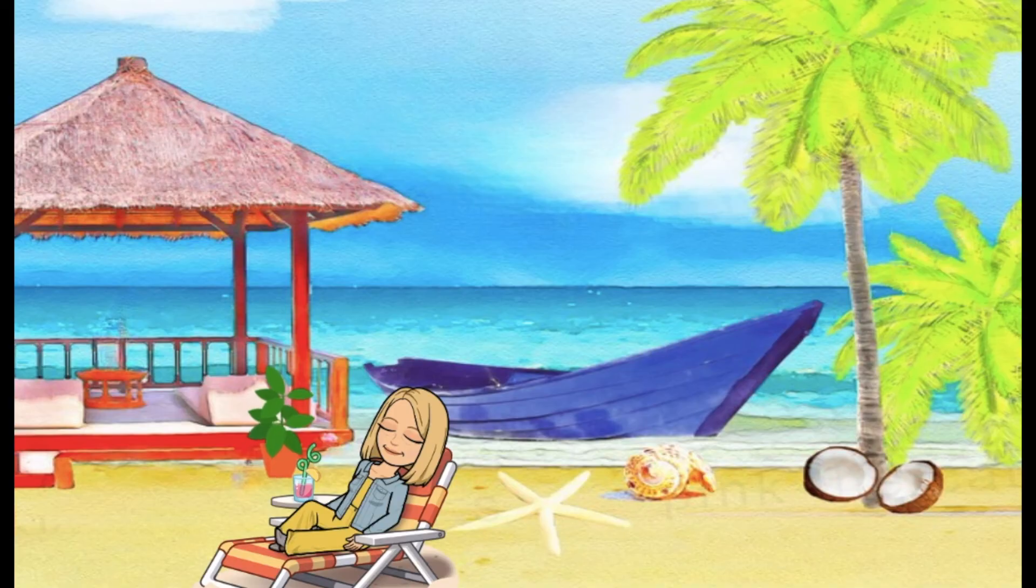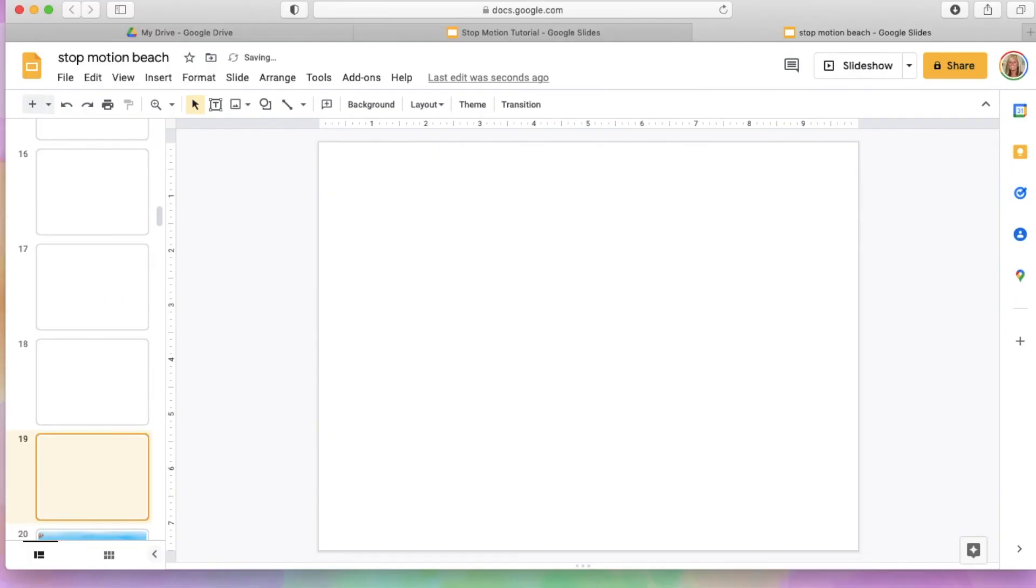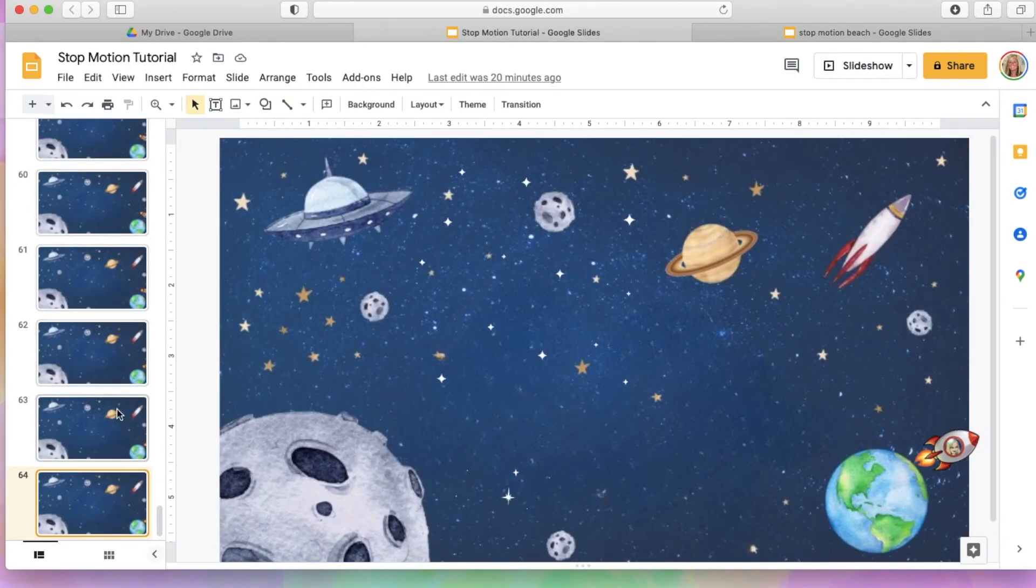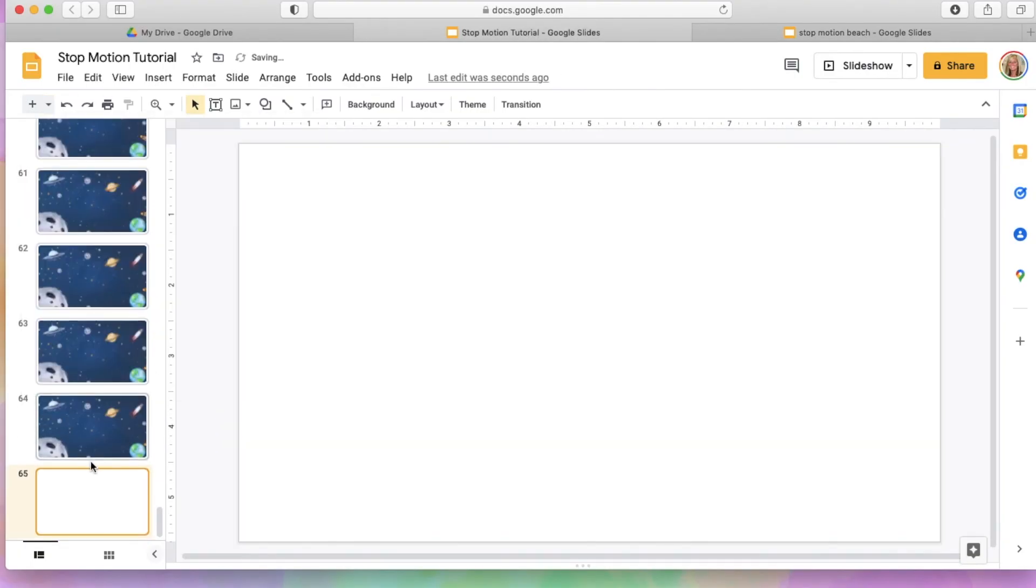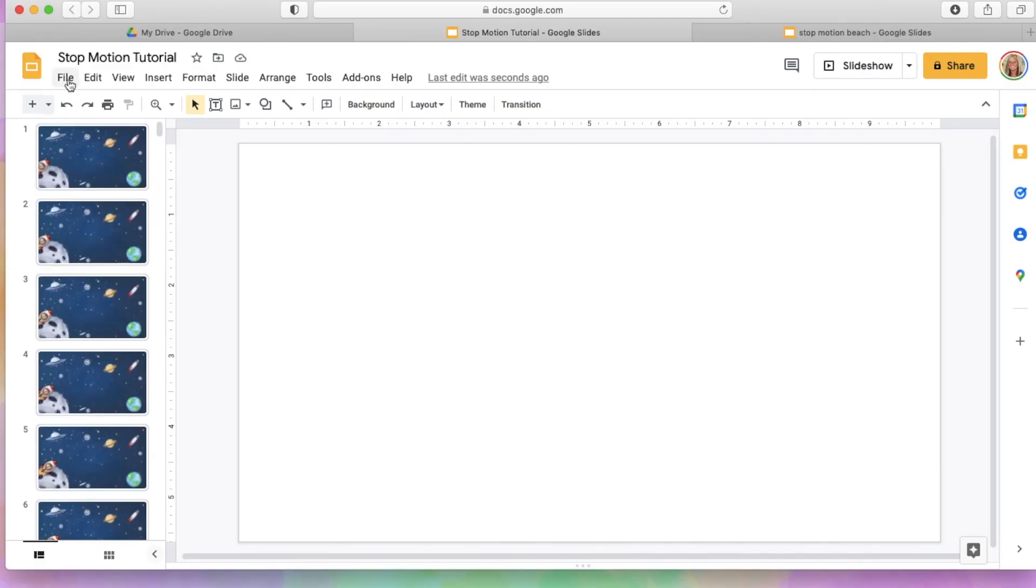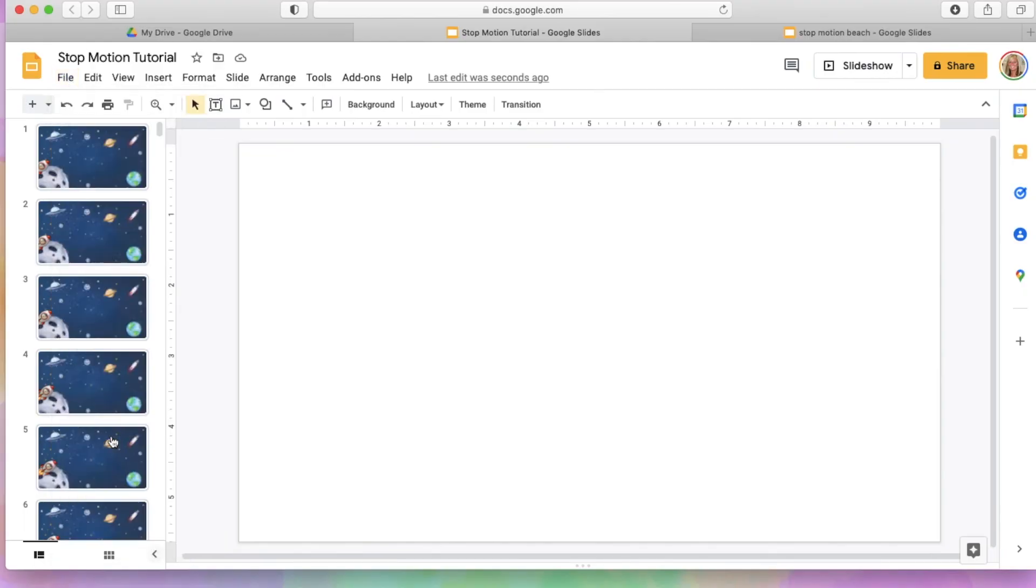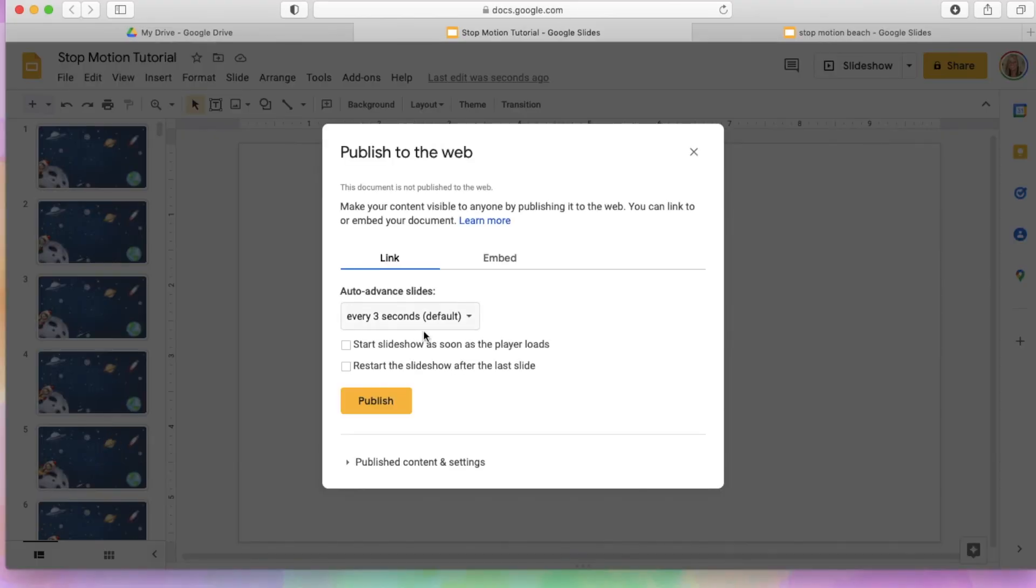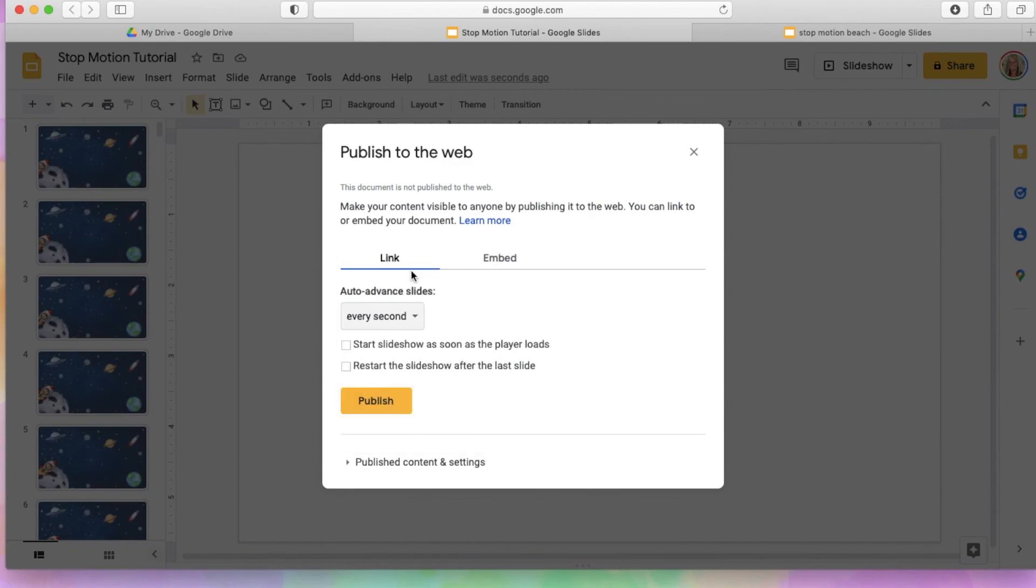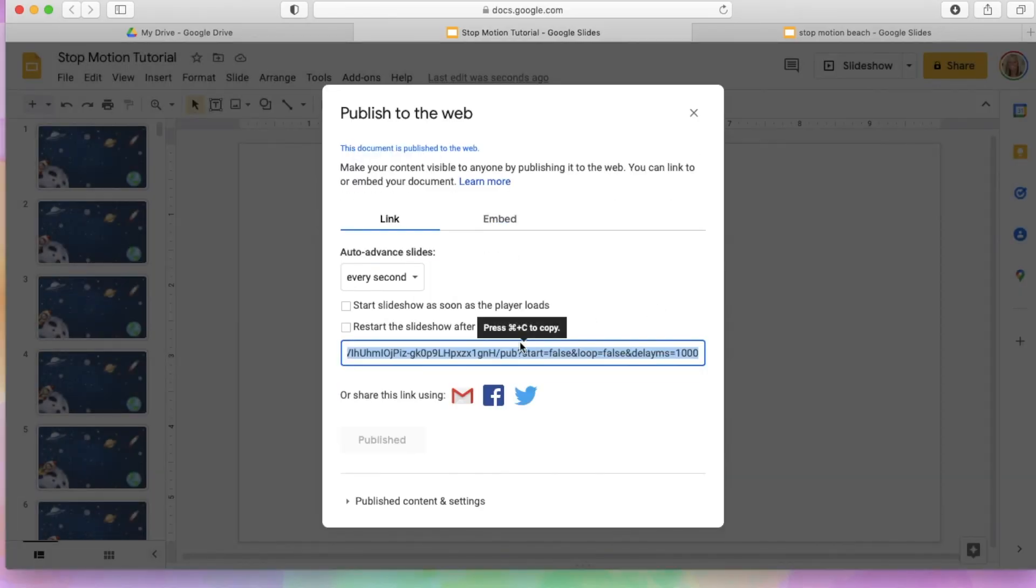So then just like with the red ball challenge, you will want to add in blank slides for each computer. So computer two would need blank slides for the first computer's animation, and then the third would need the blank slides for the first and second computer's animation, and then so forth. So however many ones you have, and then you're just going to publish again, just like we did with red ball challenge. So file, publish to web, choose every second, don't check anything, say publish, say okay. Once it asks you the second time, and then make sure again, that you copy that link.